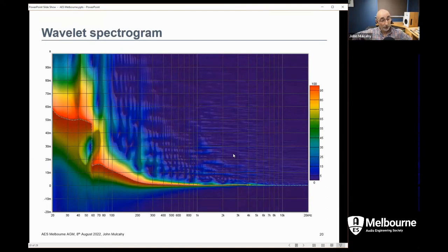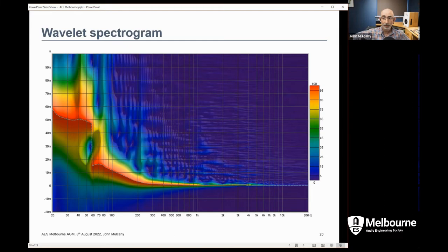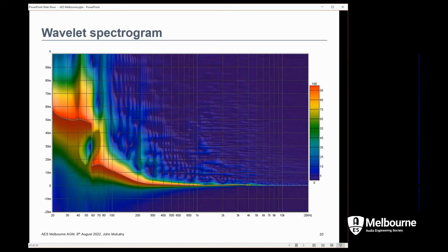There are several spectrogram views in REW, including the wavelet spectrogram. It's enhanced with optional 3D shading to help identify ridges in the plot. The wavelet transform is actually implemented by complex smoothing, using the time-shift properties of the FFT to work through the different slices.